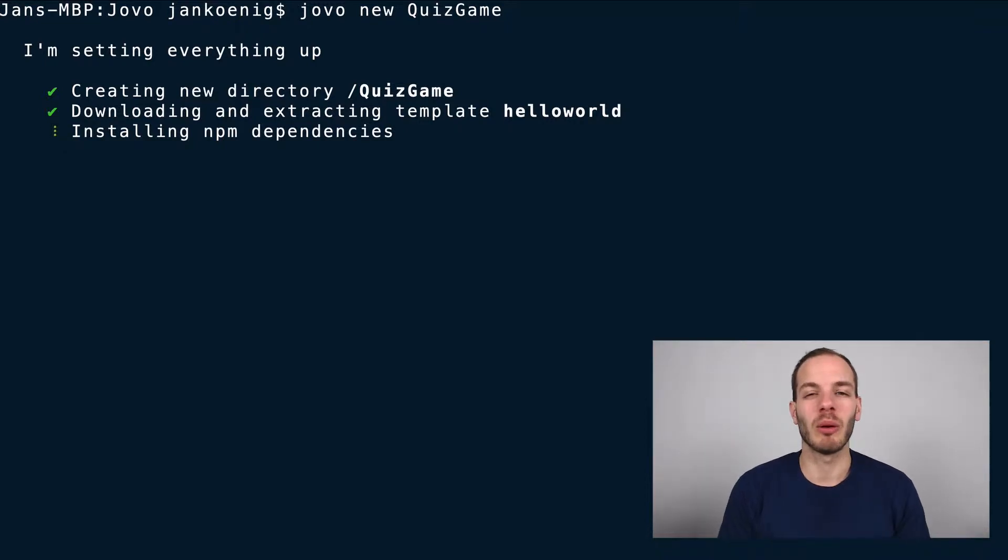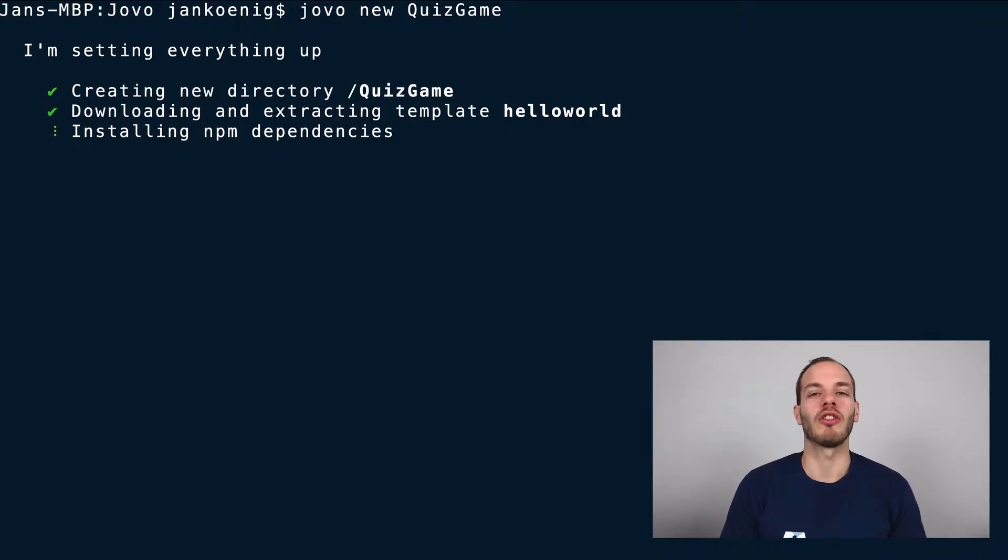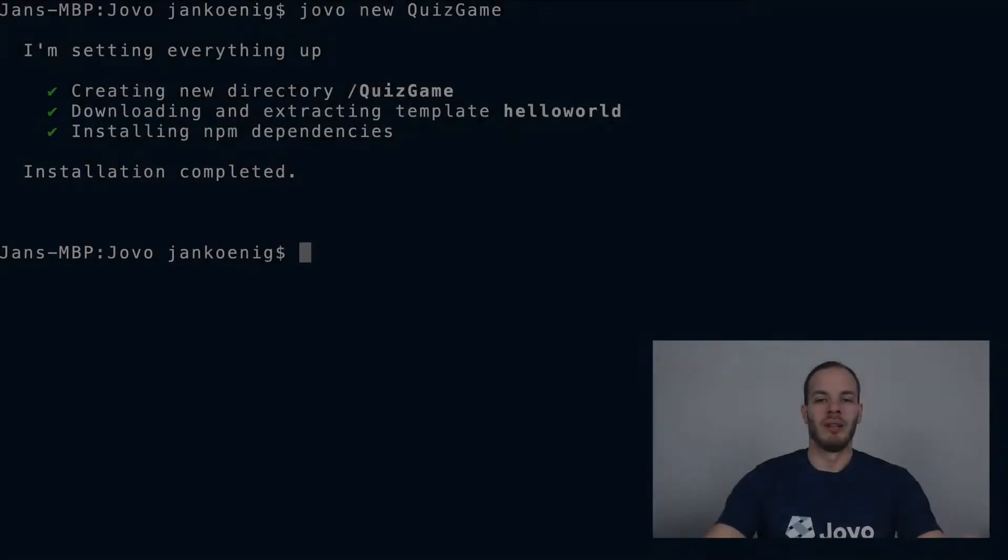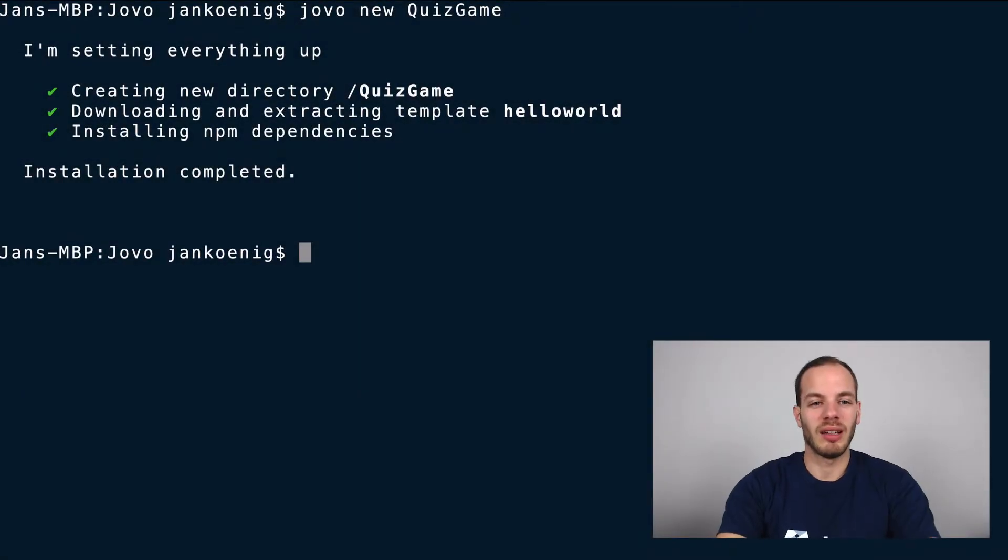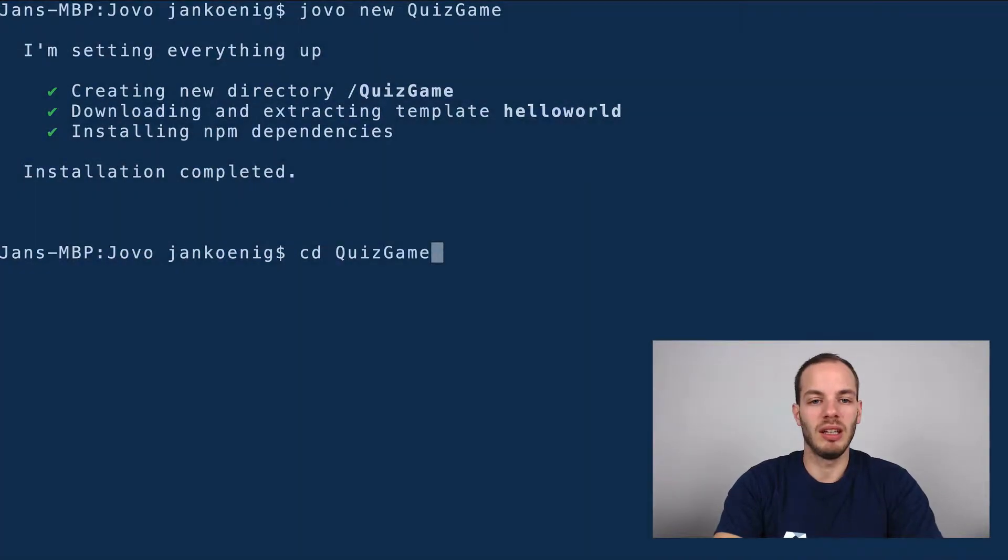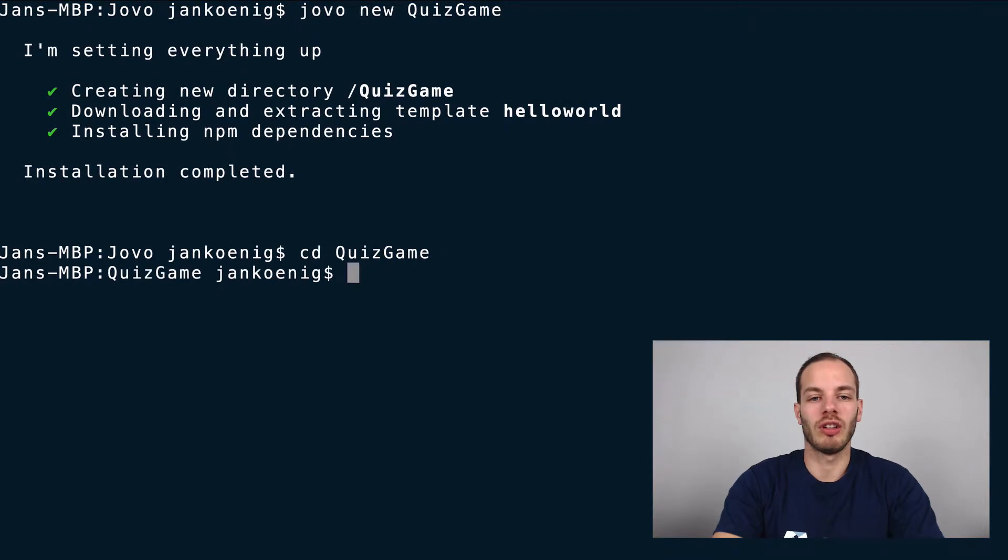And after this is done, I will walk you through the folder structure of a Jovo project. So this is done. Let's go into the project with cd for change directory.